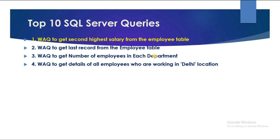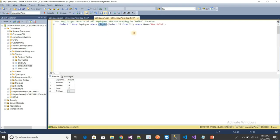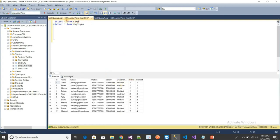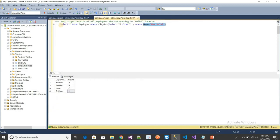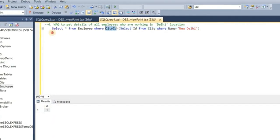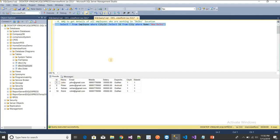The fourth query is: write a query to get details of all employees working in Delhi. I don't have 'Delhi' directly in the table — I have 'New Delhi' in the City table and city ID in the Employee table. I use a subquery: SELECT * FROM employee WHERE city_id = (SELECT id FROM city WHERE city = 'New Delhi'). Executing this returns all employees from the New Delhi location.